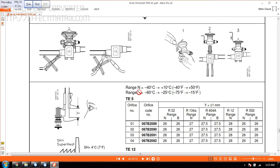Where N stands for minus 40 degrees to plus 10 degrees, and B stands for minus 60 to minus 25.